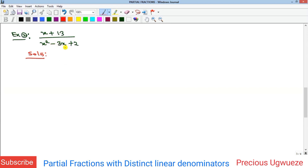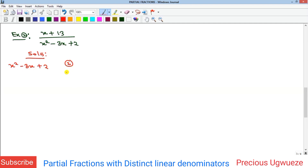This example asks us to split an expression into its partial fractions. The denominator is a quadratic equation, so we first need to factorize it into its linear factors. For x² - 3x + 2, we look for two factors of 2 that sum to -3 and multiply to +2 — those are -2 and -1 — giving us (x - 2)(x - 1) as the two linear factors.